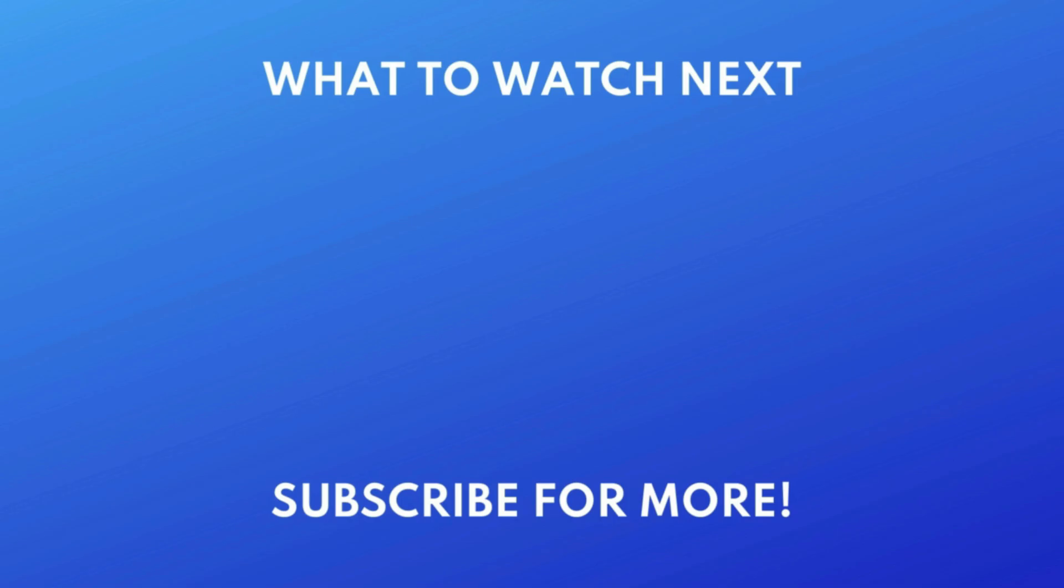Thanks for watching! If you found this video helpful, we'd love it if you'd hit the thumbs up button below and subscribe to our channel.